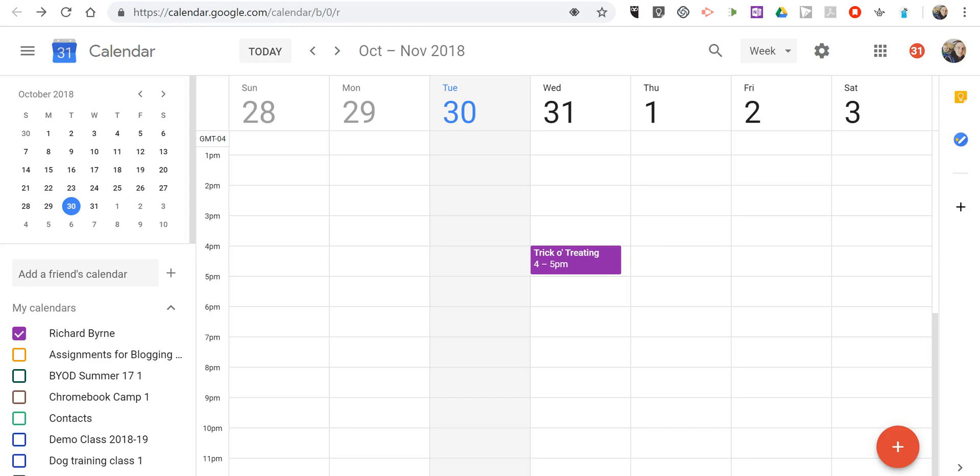Hi, I'm Richard Byrne. In this video, I'm going to answer a question that I recently got from a reader about how to change the color of your Google Calendar events.